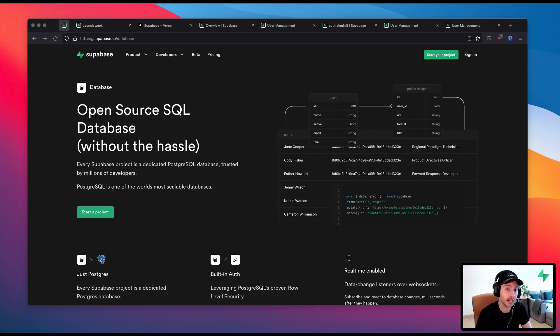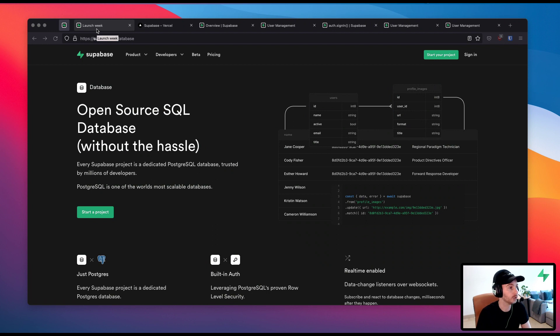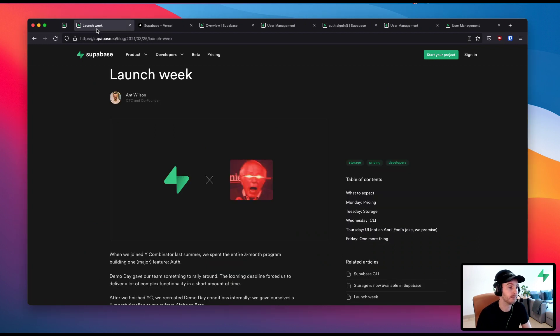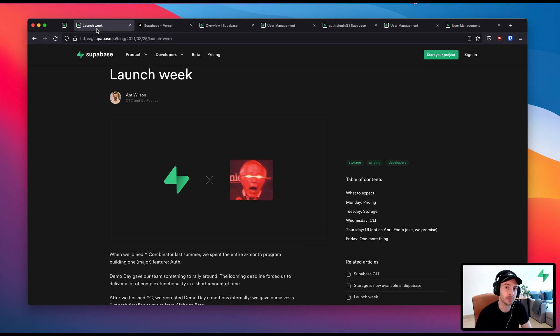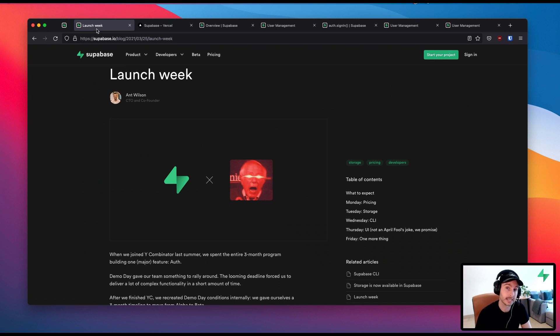So before I get into what we did ship, let me tell you something about what we're going to ship at the end of July. If you've been in the Supabase community for a while, you'll know that in March we did a launch week where we shipped one thing every day for a week, and on Friday we shipped three things. The community really liked this, and so did the team. We decided we're going to do this again on July 26th.